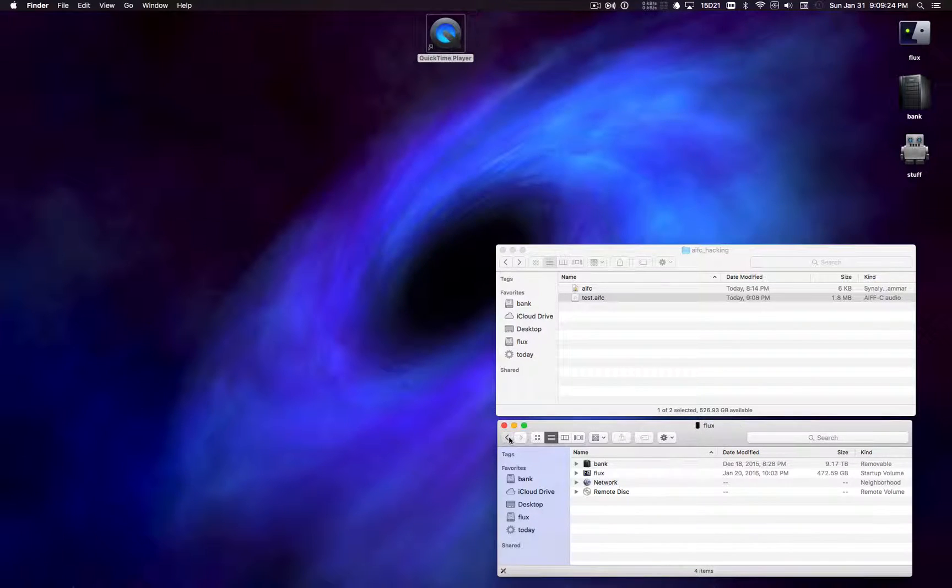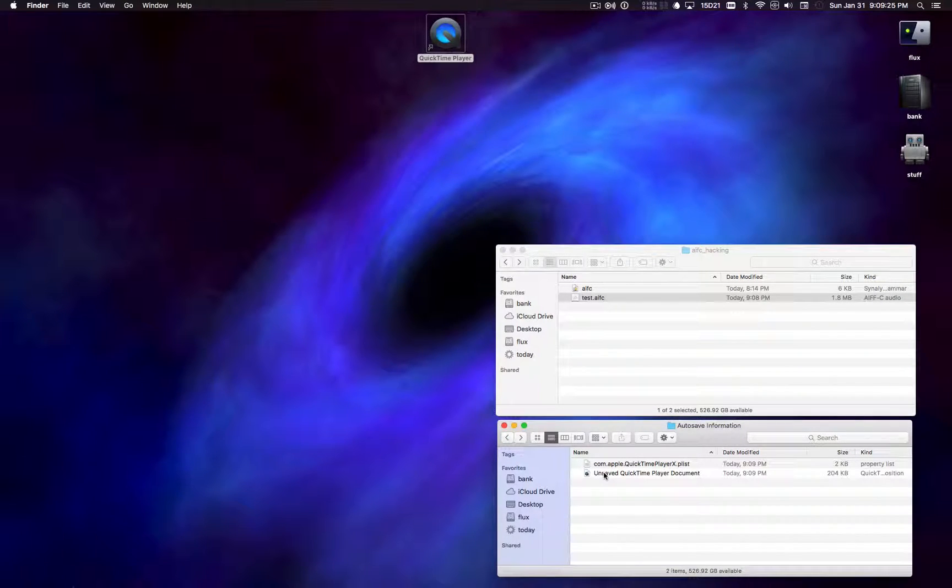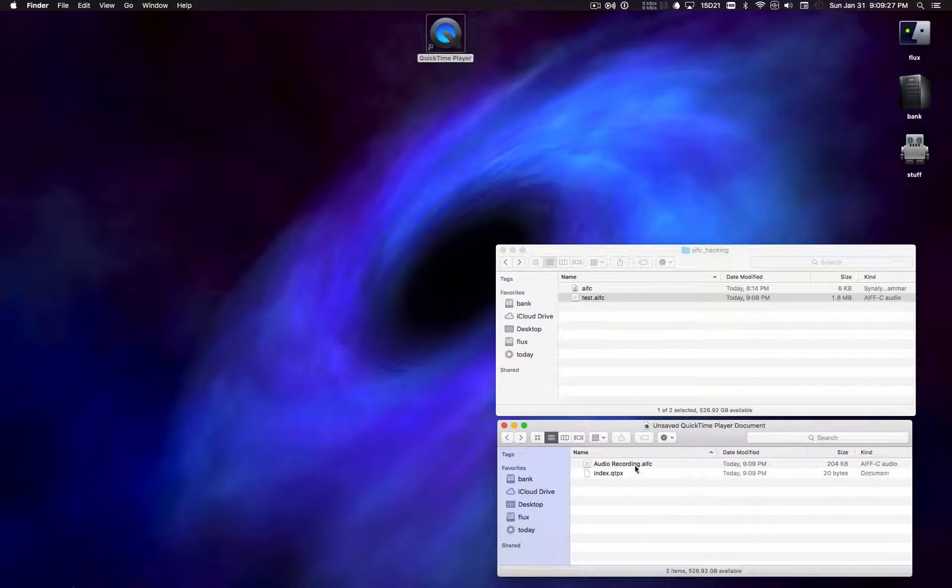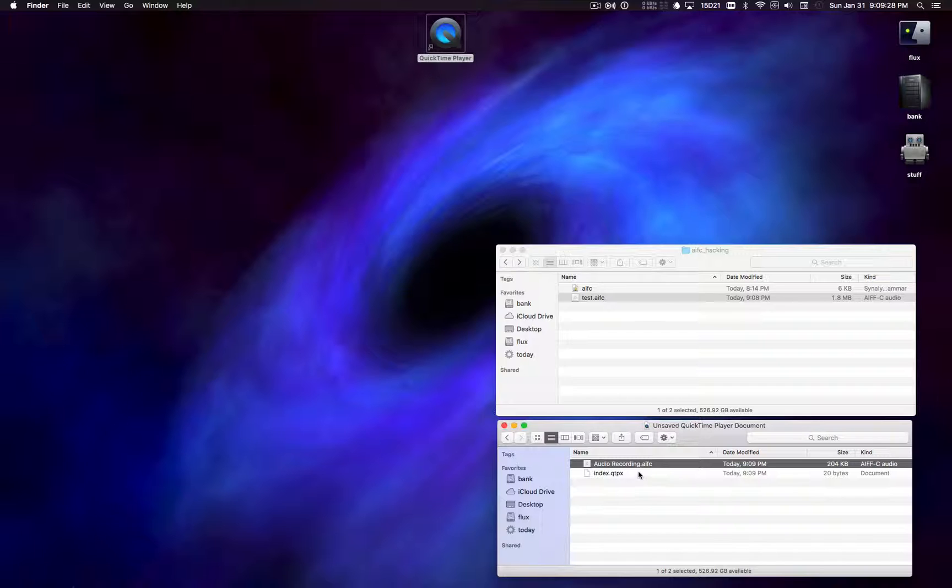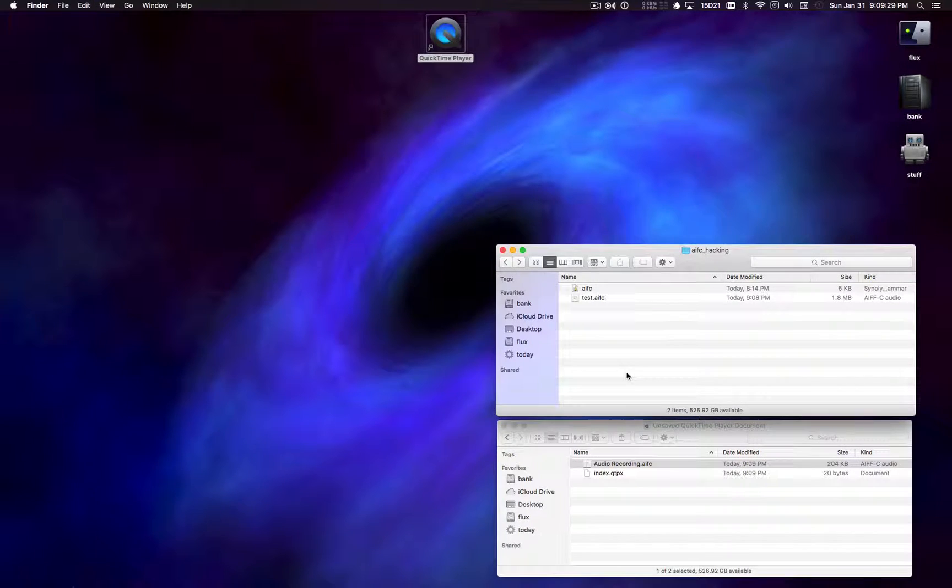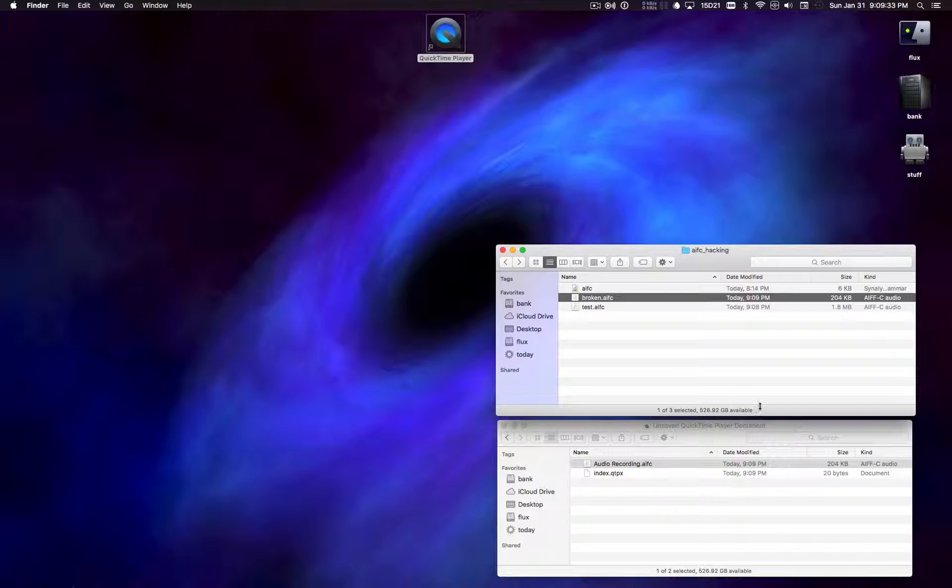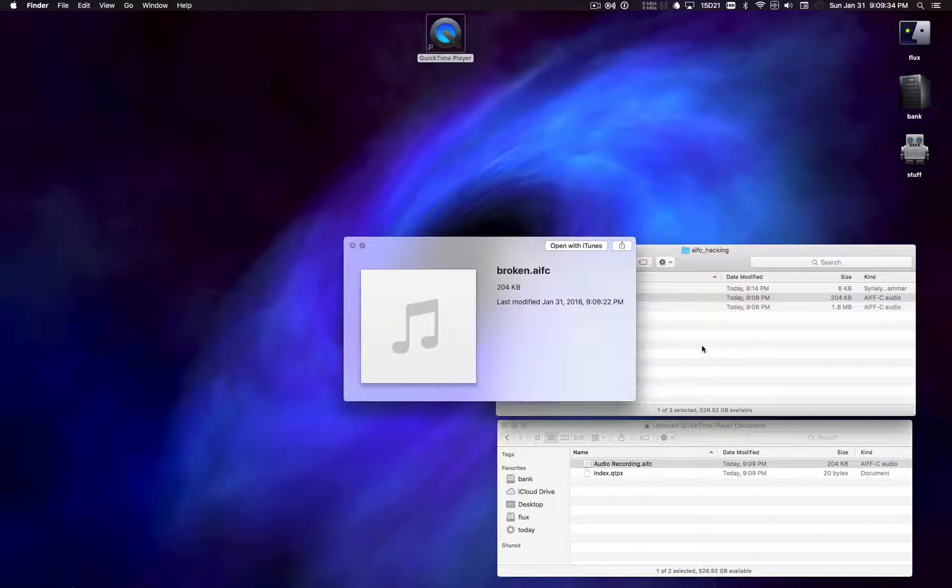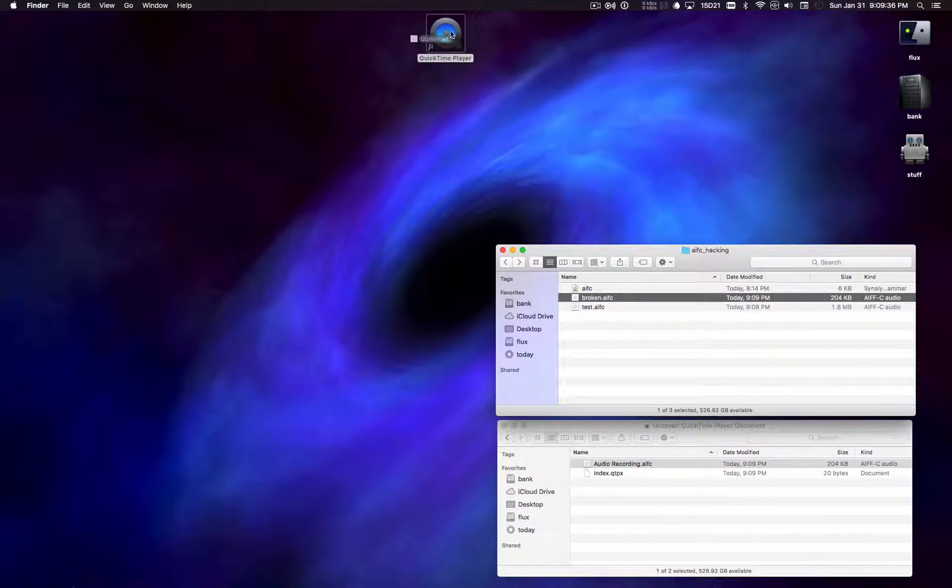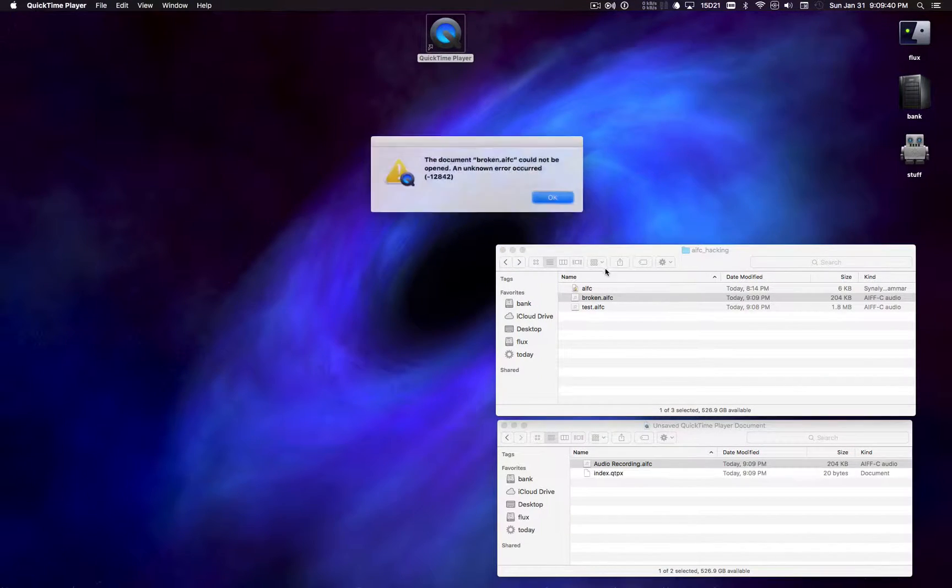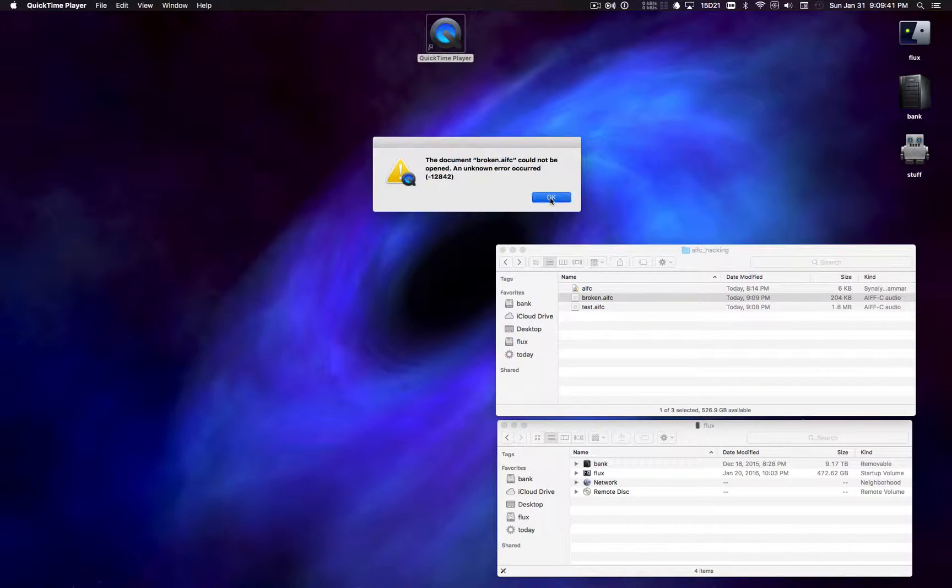Okay. So I'm going to once again fish this out of the autosave directory. Put a copy in here. Broken. Make sure that it doesn't play back. Does not play back.